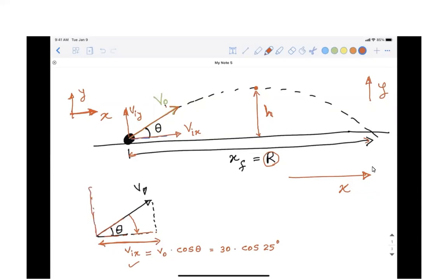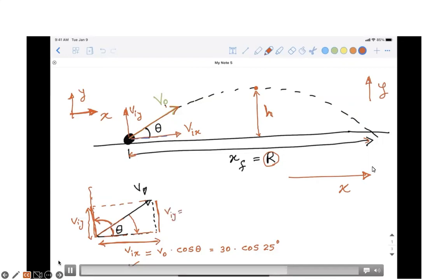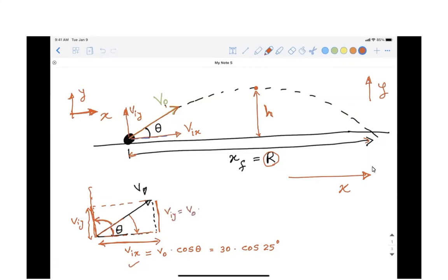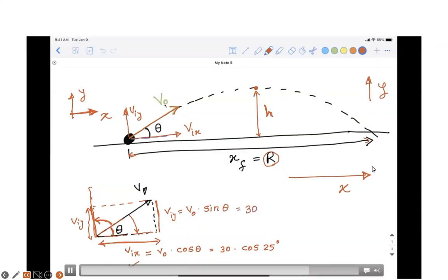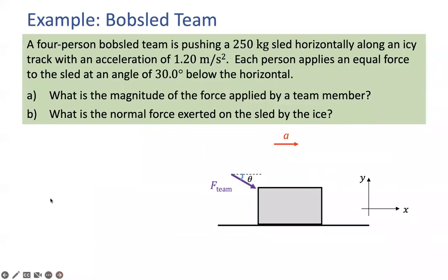To get the y-component, you go in the direction perpendicular to x — away from the given angle theta — and that is where the sine component comes in. The initial y-component is v-naught times sine theta. For example, 30 meters per second times sine 25 degrees. With both components you can now apply the motion equations along the x-direction and along the y-direction.